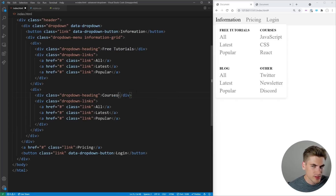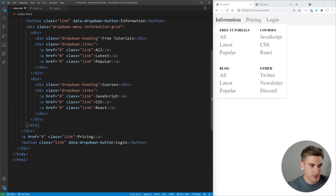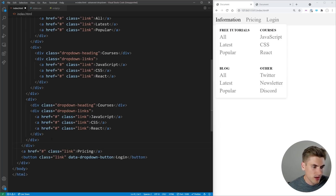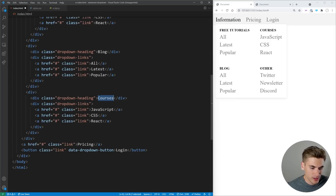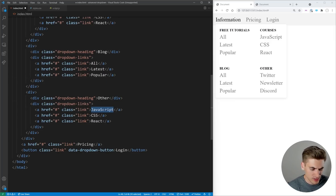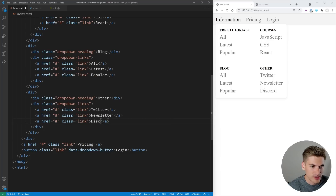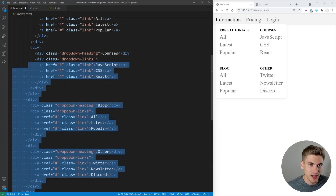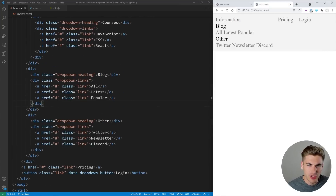We copy that section for Courses — with links for JavaScript, CSS, and React. Then we add a Blog section with All, Latest, and Popular links. Finally, an Other section for links that don't fit elsewhere — things like my Twitter, newsletter, and Discord group. All those links are actually real and will be in the description below.